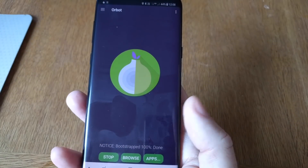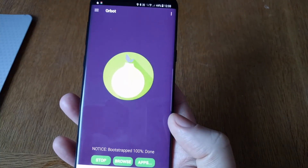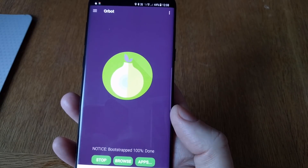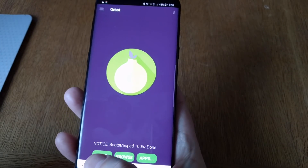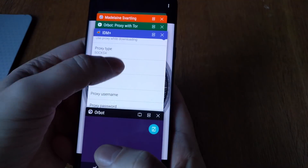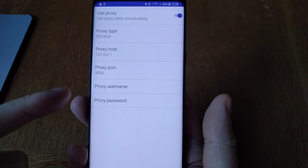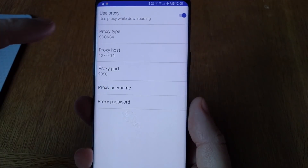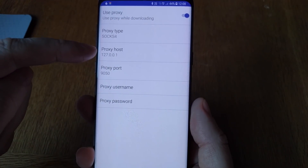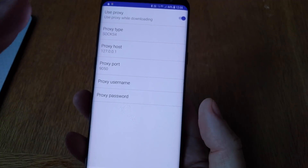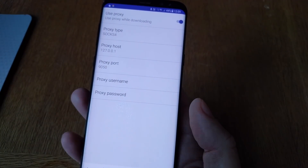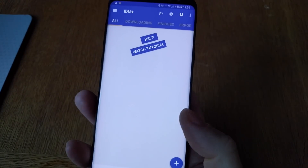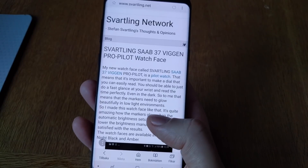Please remember that you are not using TOR with a normal internet browser or any other app that doesn't support a proxy. Now you can use the IDM Plus download manager because you configured it to use a proxy set to SOCKS4, and it will now use TOR via the ORBOT app that you have installed.